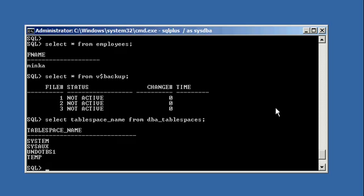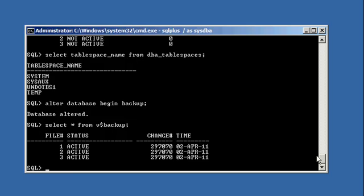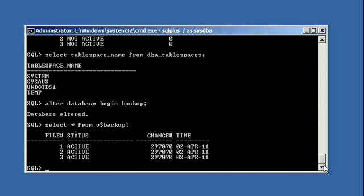To put the database in hot backup mode, the command you use is: alter database begin backup. It says 'database altered.' Now when we select asterisk from V$BACKUP again, the table spaces say 'active' — they're in hot backup mode.